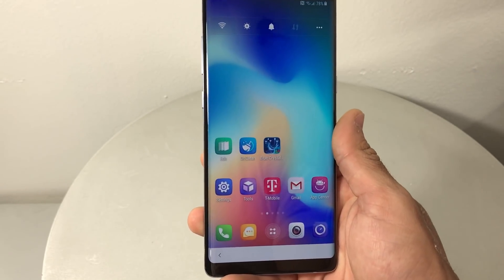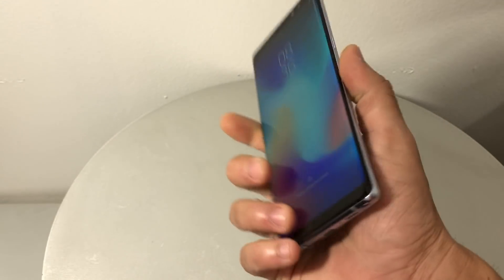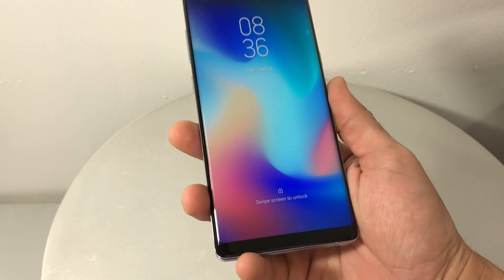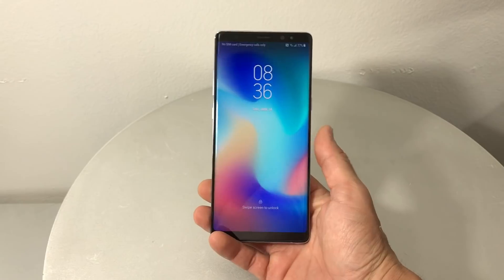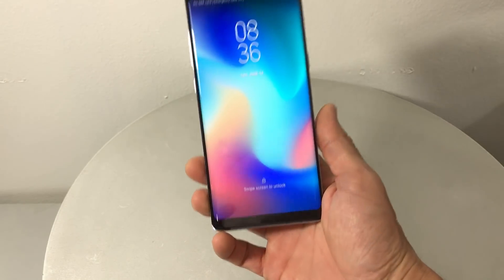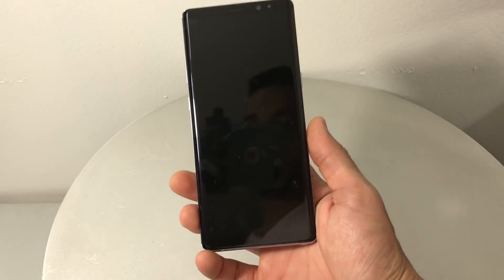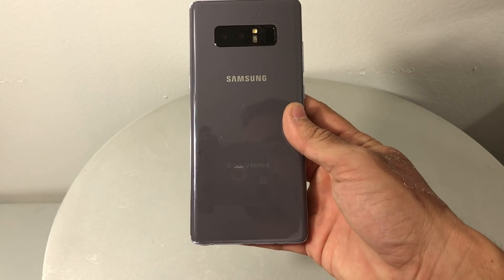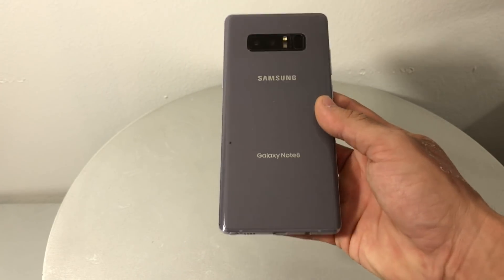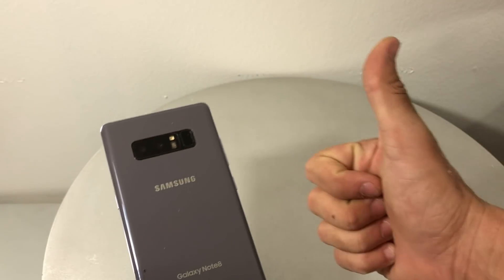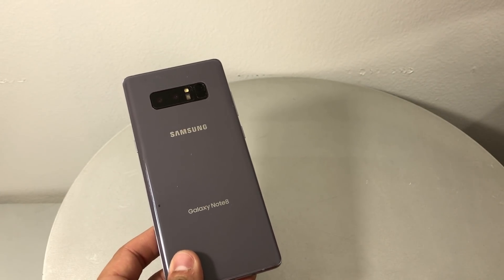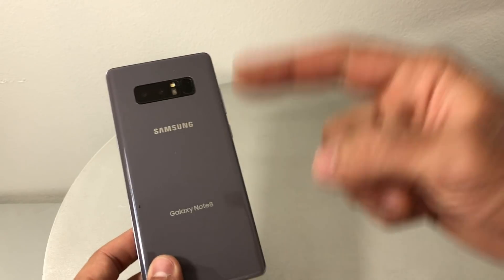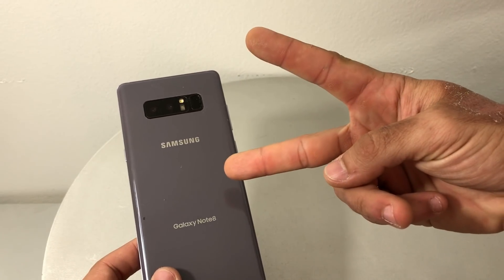That was just a quick video on how to bypass the Google FRP lock on your Samsung Galaxy Note 8. Hope it was helpful. Please give it a like — it really helps the channel out — and I'll see you guys in the next video. Peace.